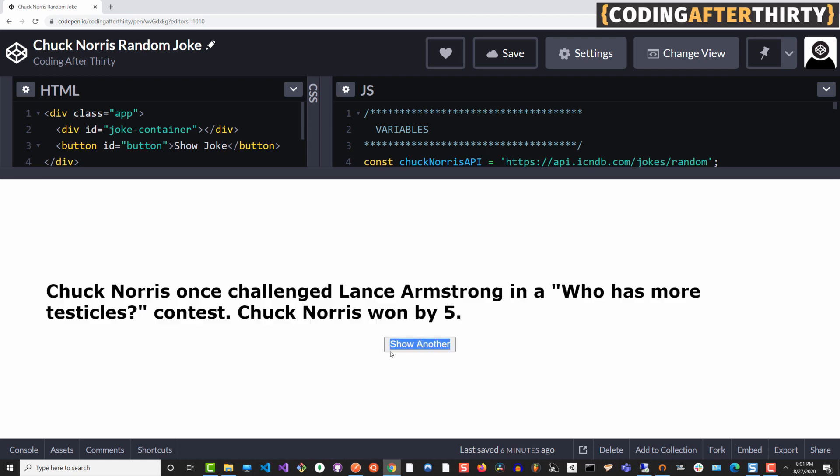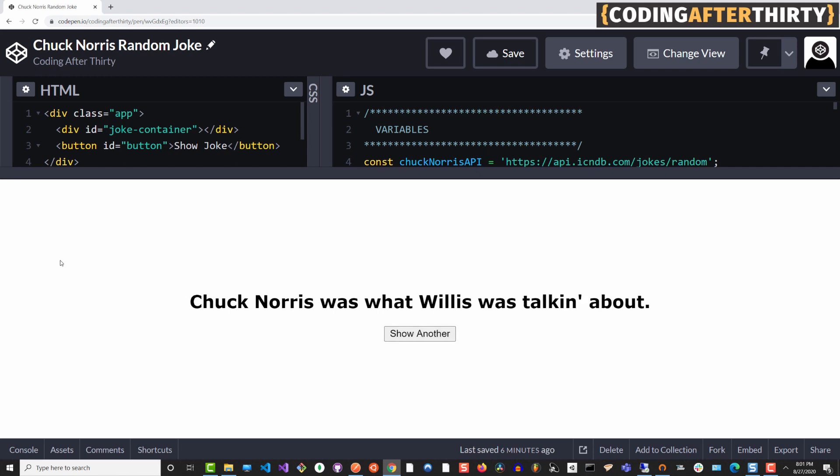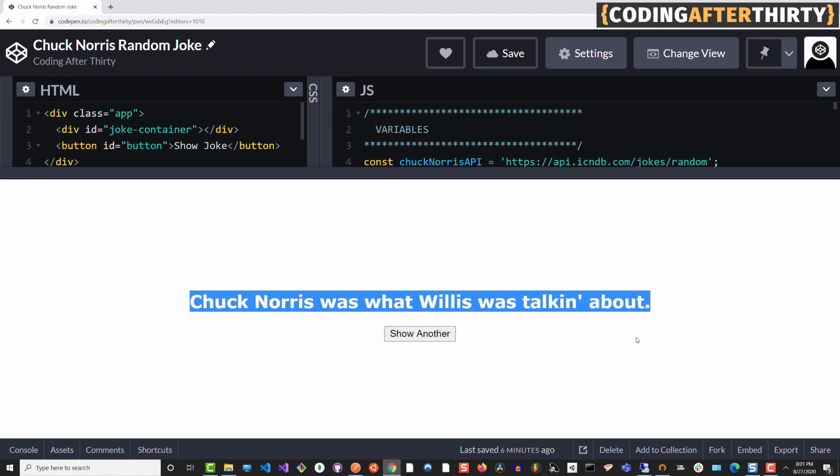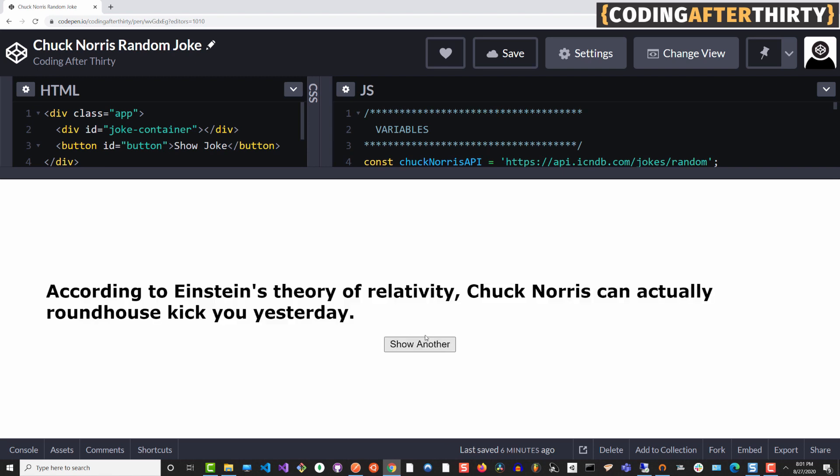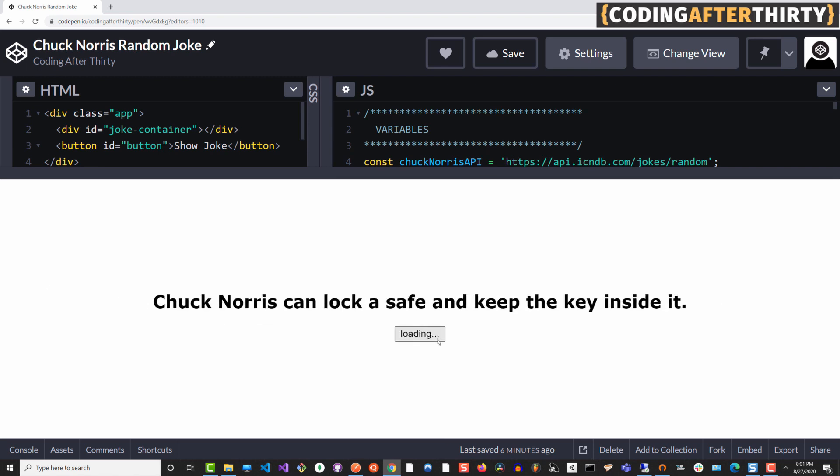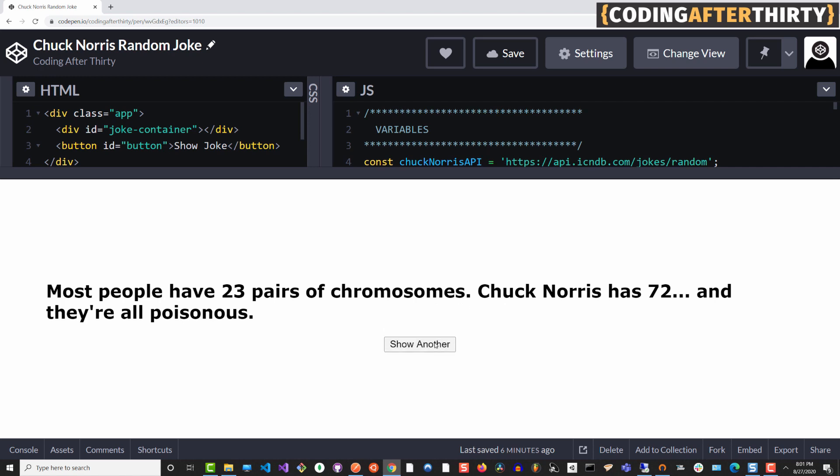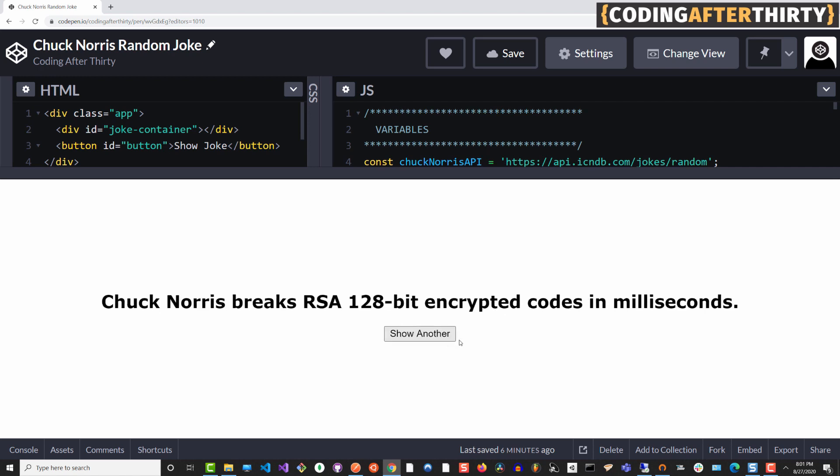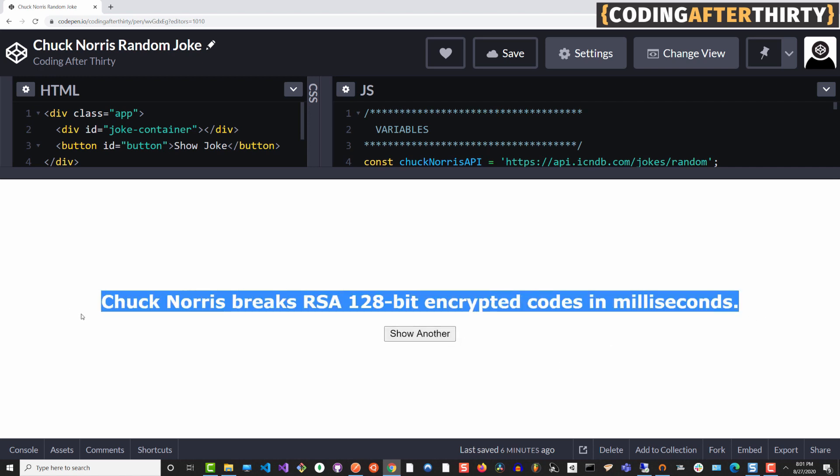It also dynamically changes the name in the button to say show another. So you're like, okay, I want to see another one. You click show another, and it shows another Chuck Norris quote. Every time we hit show another, that button text dynamically changes into loading to let you know that it's loading for the data. Once the data is loaded, it shows you the new information here.